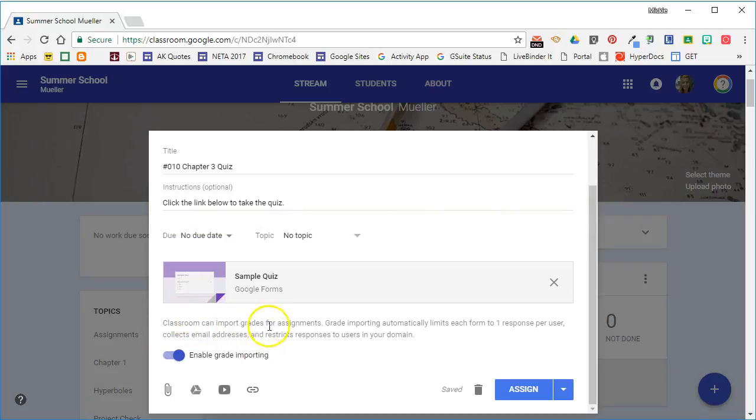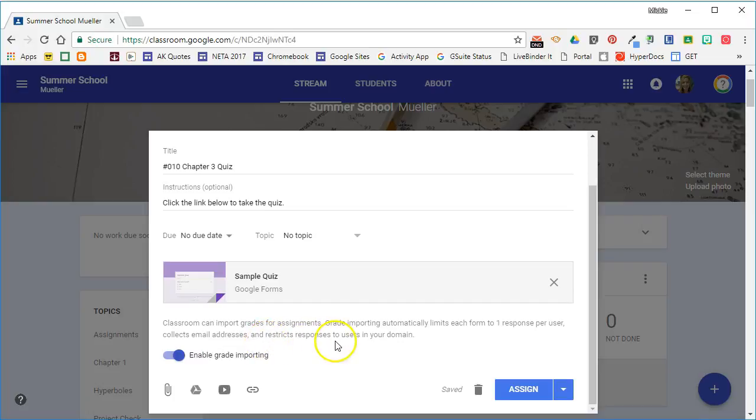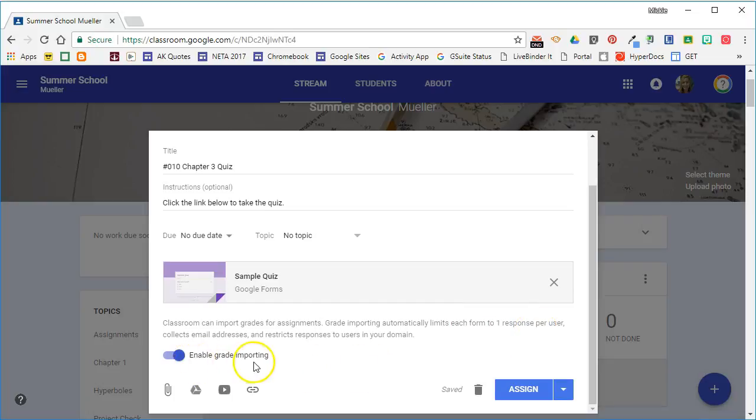Classroom can import grades for assignments. Grade importing automatically limits each form to one response per user, collects email addresses, and restricts responses to users in your domain. So even if you forget to enable those things on your quiz, Classroom will automatically turn that on if you enable grade importing.